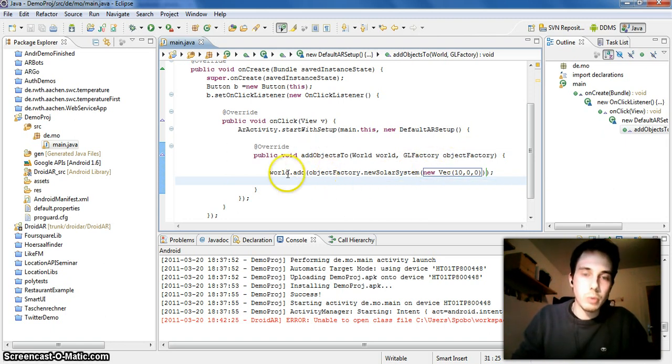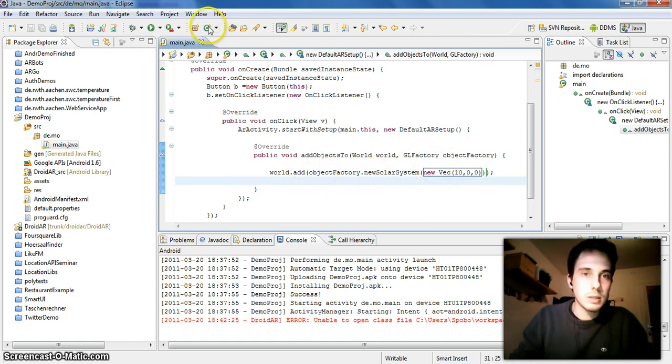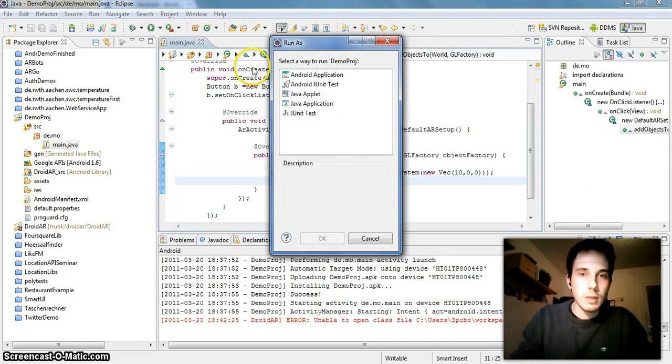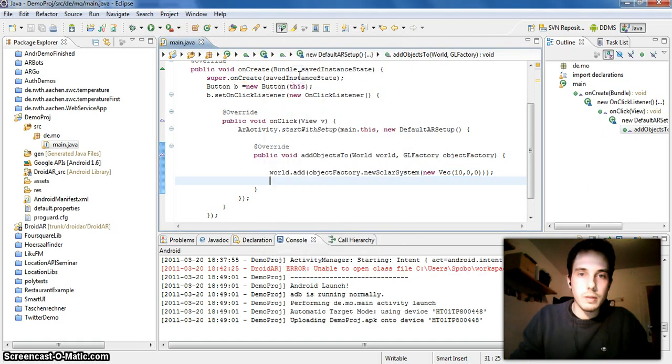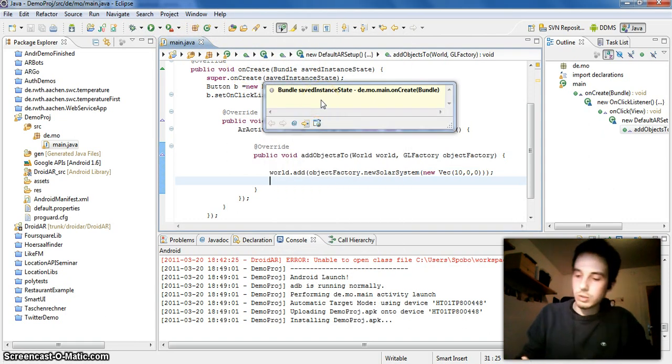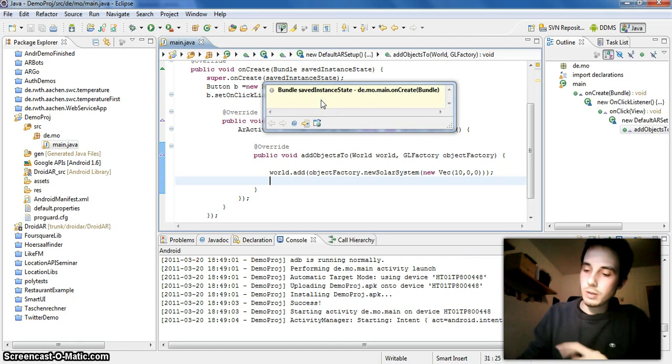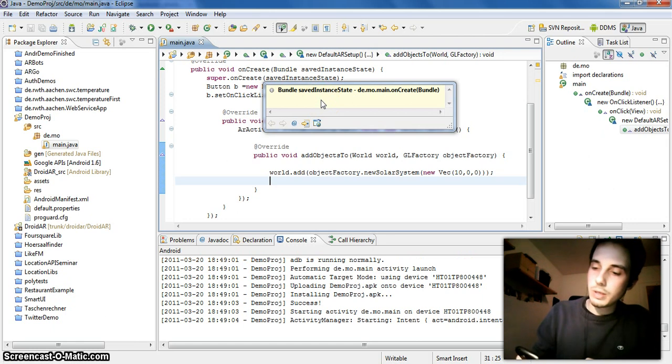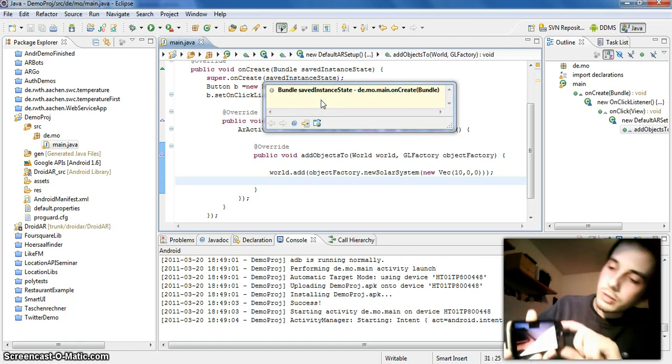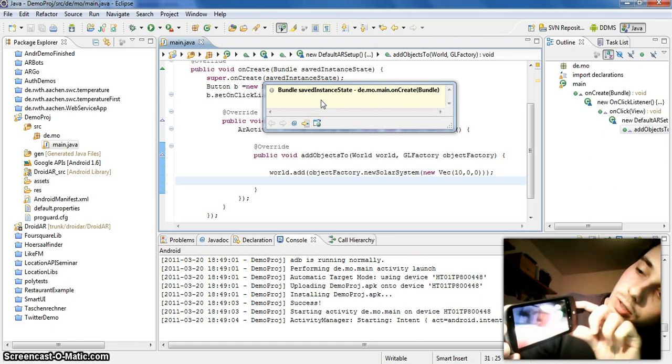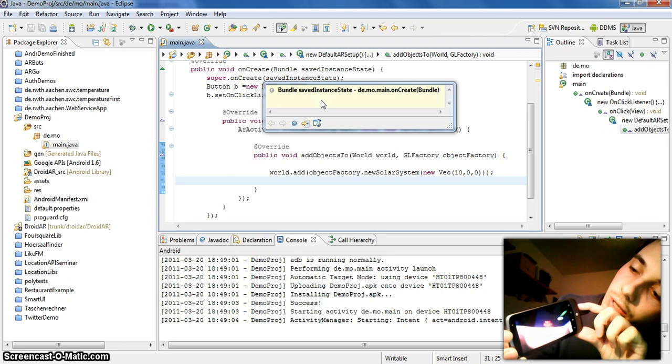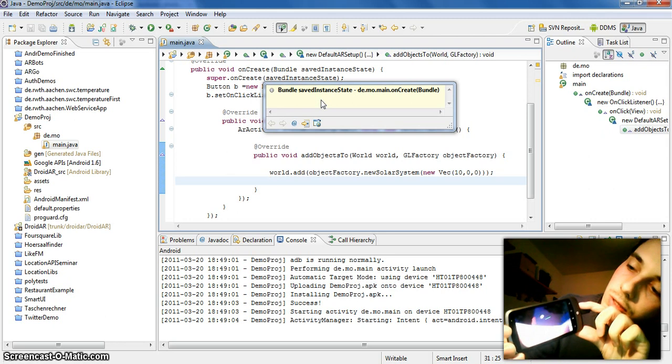You add them to the virtual world and now we can start the activity. And then I can show you in the webcam. Okay, here's your AR activity and there is the rotating solar system stuff.